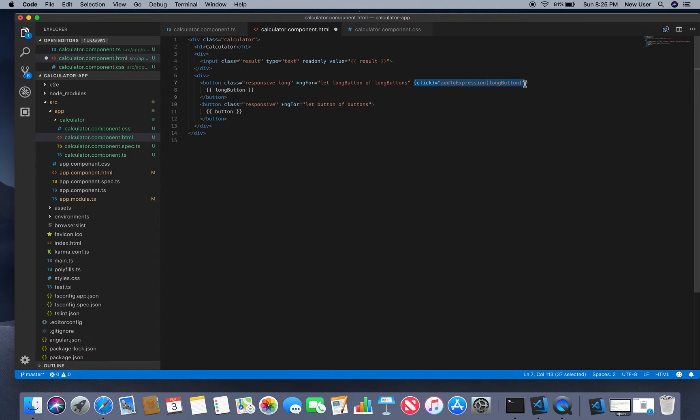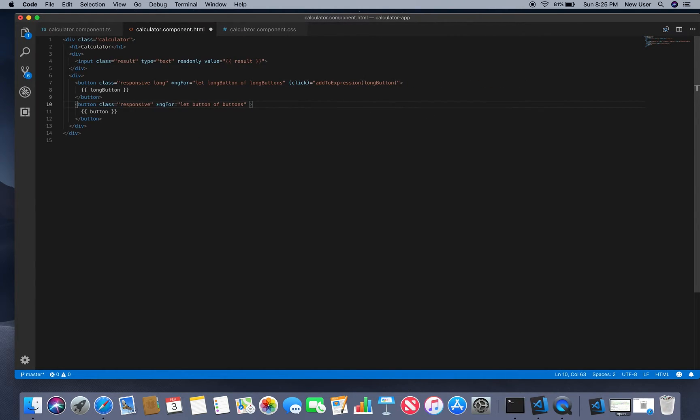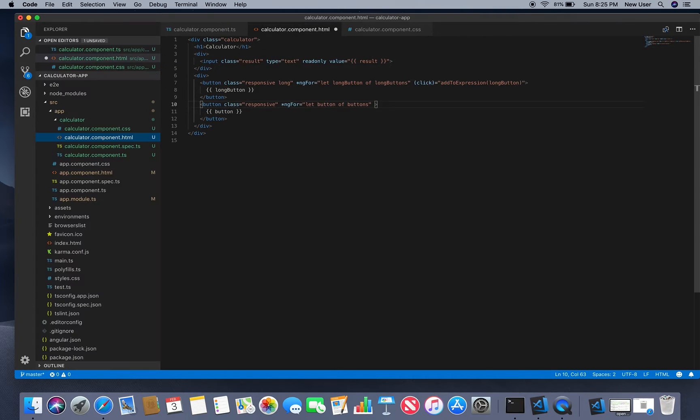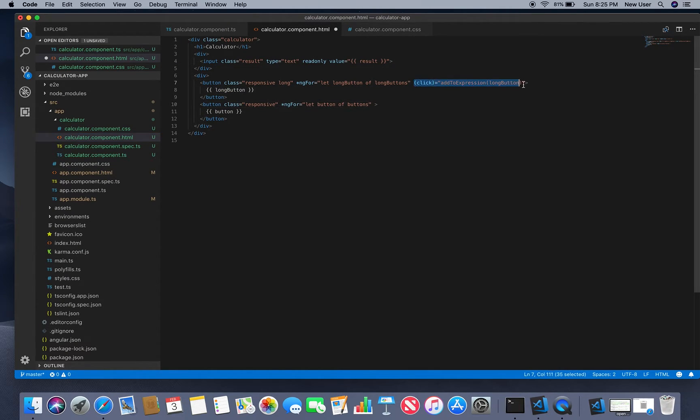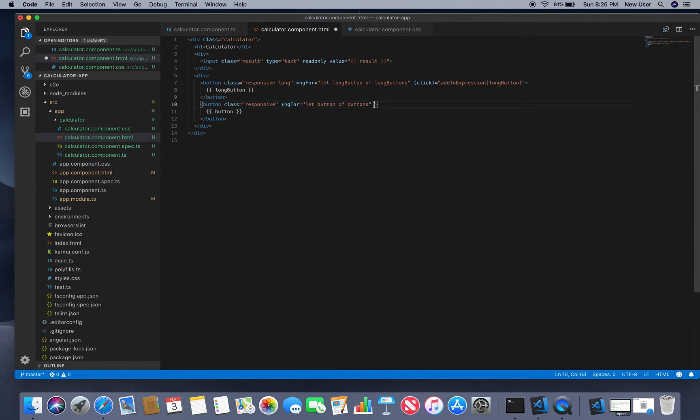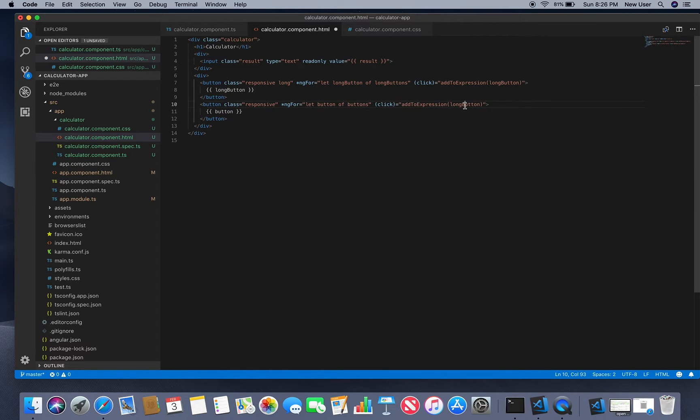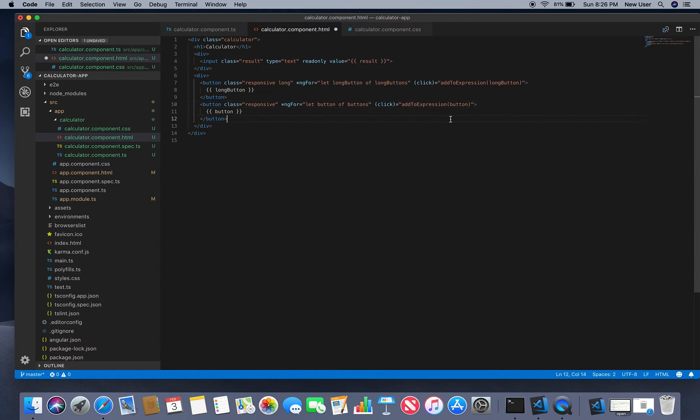Just pass the value here. Then in our component we actually need result.